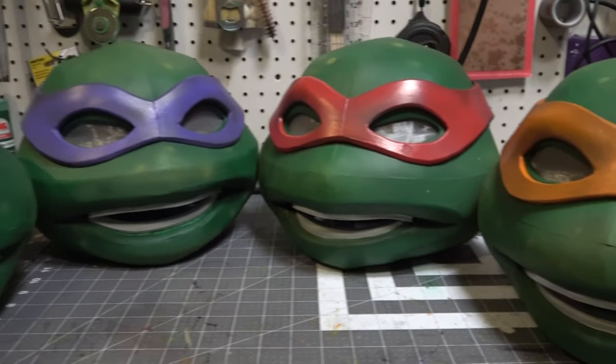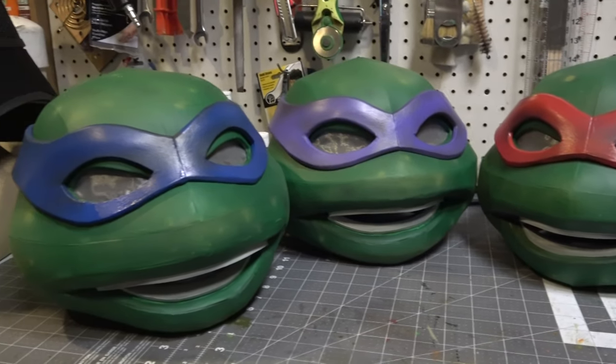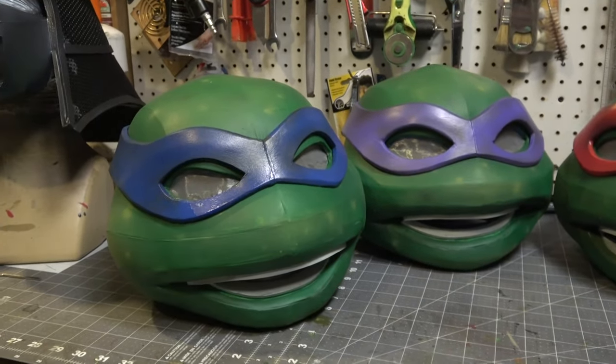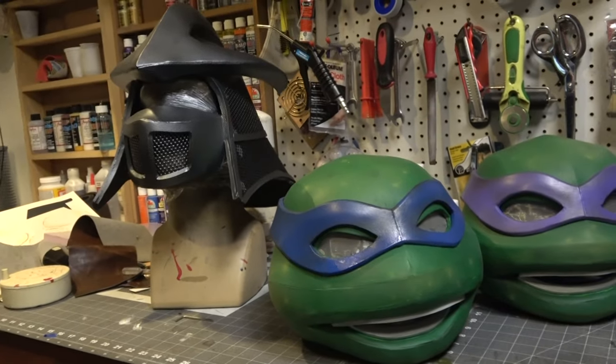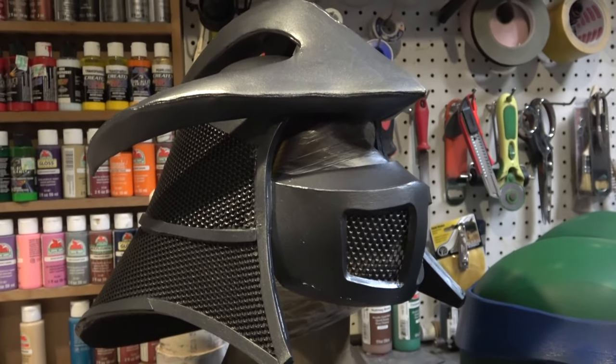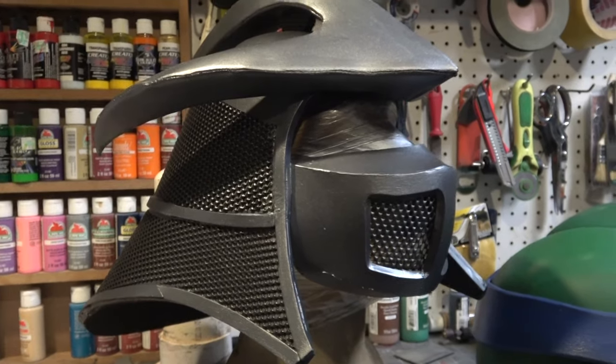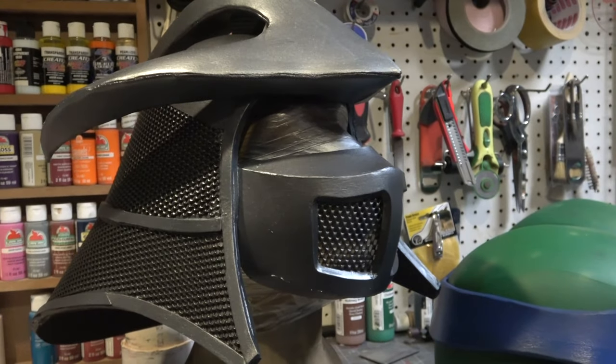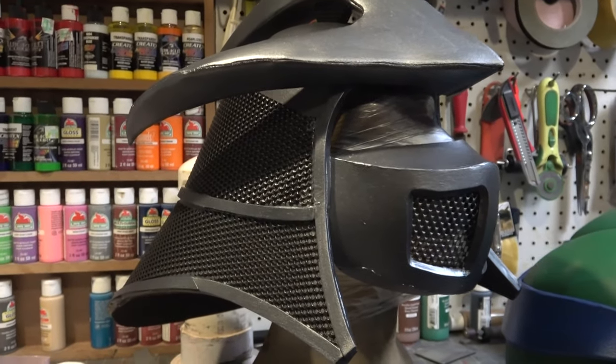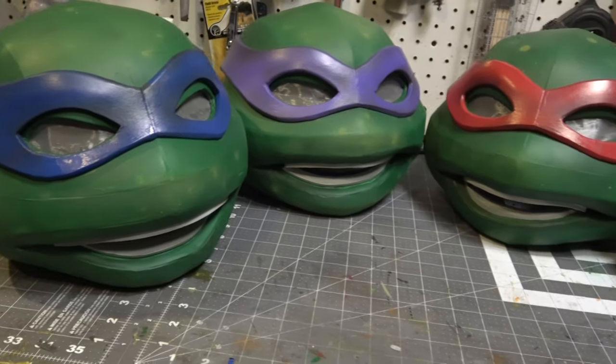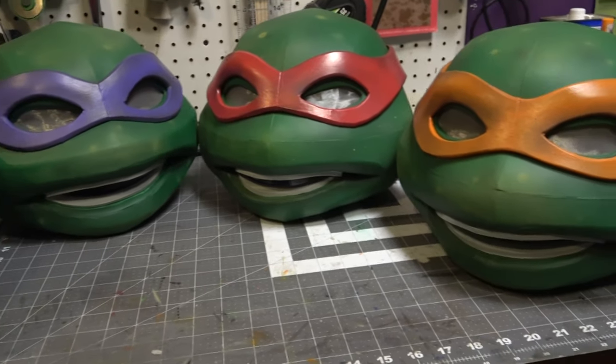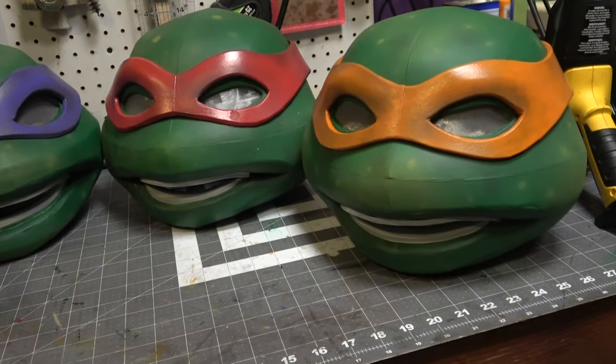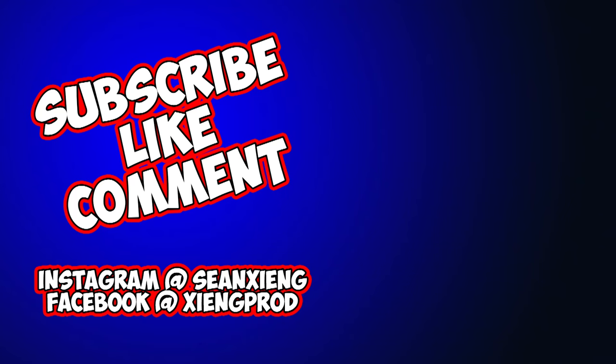This is what I've got done so far. Let me know what you guys think in the comment section below. Do you like it? And just a sneak peek of Shredder, because you can't have the turtles without the Shredder. And let's not forget about Splinter, and April, and Casey, and that pizza delivery guy.